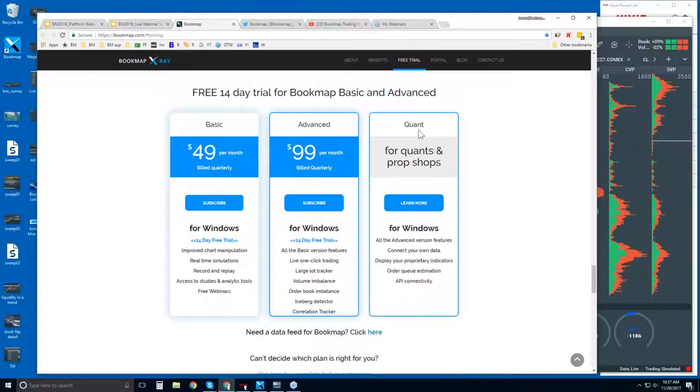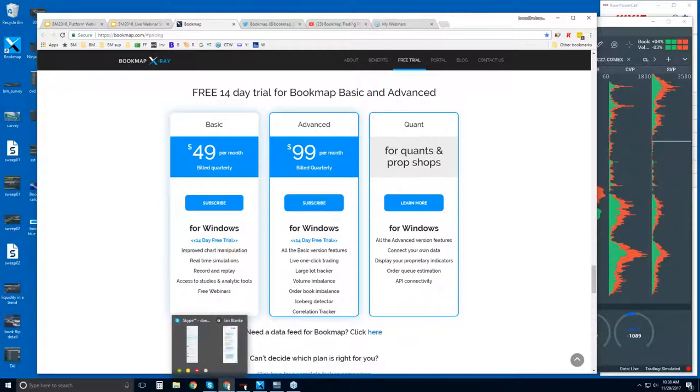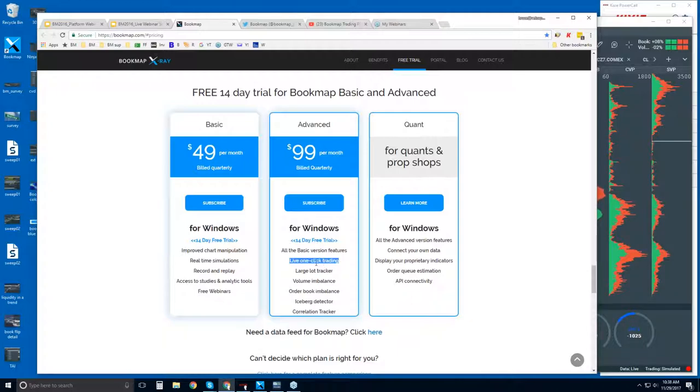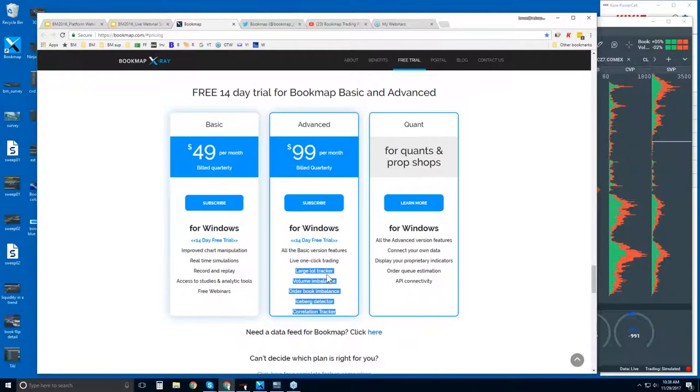Pricing information and the free trial here. There's Bookmap Basic, Advanced, and Quant. The Basic is 49 per month. Now this is truly the only version there is of Bookmap. The other two versions here, they're just additional features that are added to the basic platform. And I can just cover some of those features. Now with either Bookmap Basic or Advanced, you get the 14-day trial.